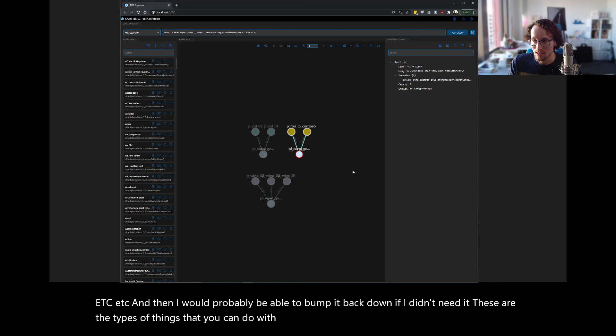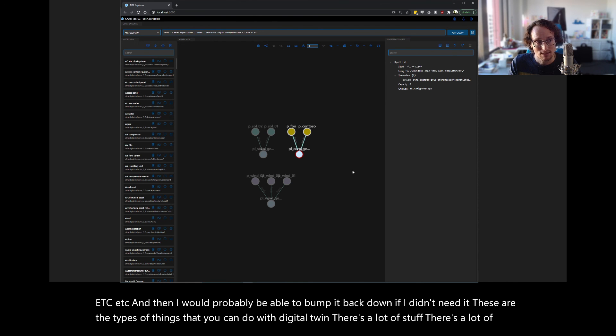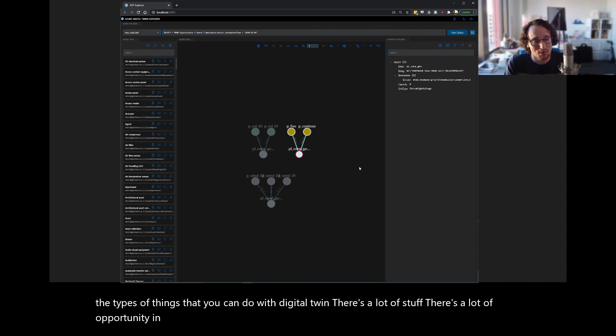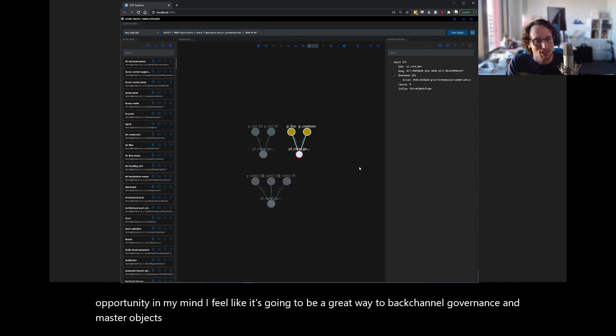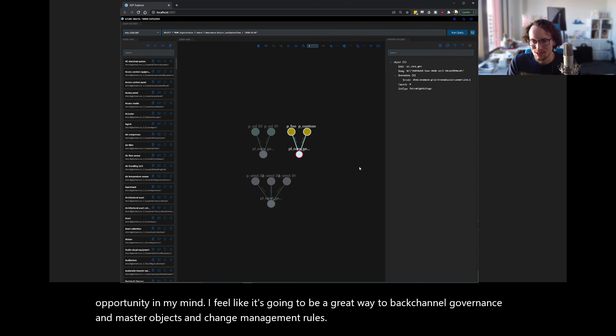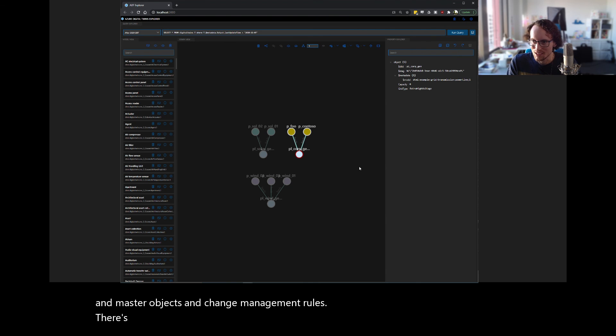There's a lot of stuff. There's a lot of opportunity. In my mind, I feel like it's going to be a great way to back channel governance and master objects and change management rules. There's a lot of places we can go with this. I'm excited to see what happens. I don't know if this is another flash in the pan thing, but it'll be cool to see.